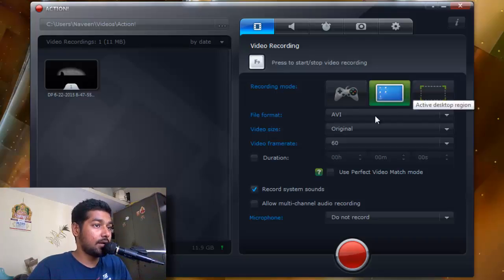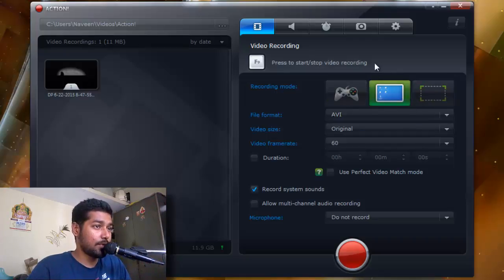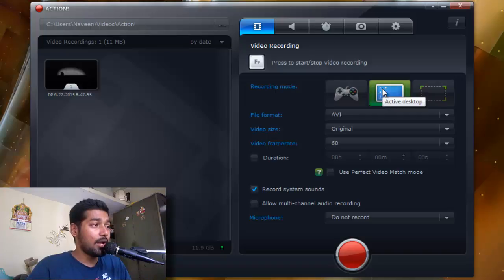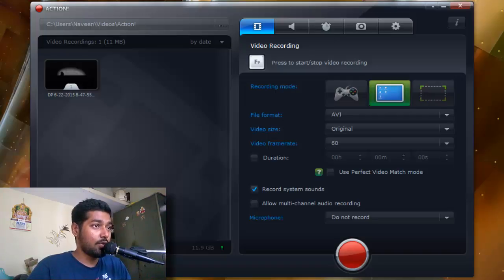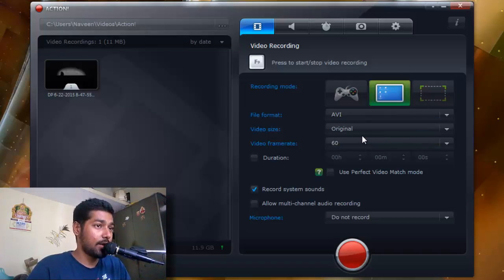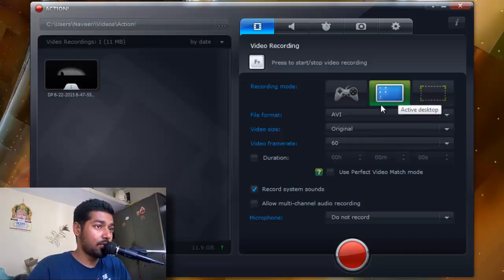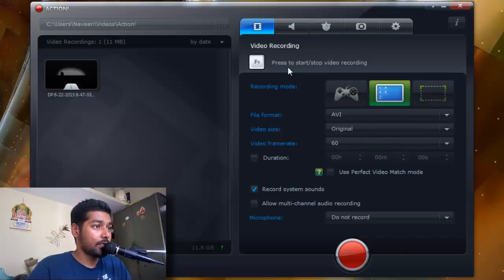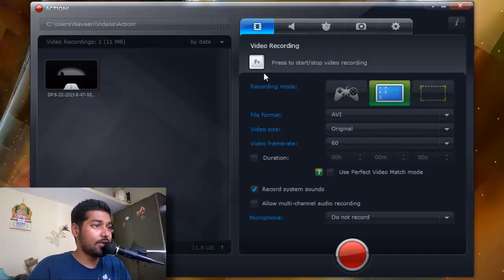When you click on this particularly, it records the desktop as well as your gameplay. So it's always pretty cool to have this one and there's shortcut keys where you can save time by knowing these shortcut keys.